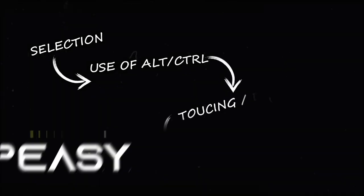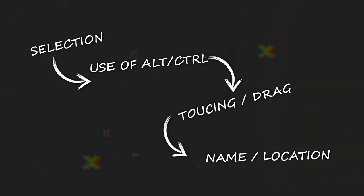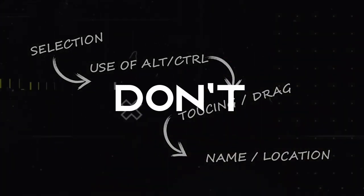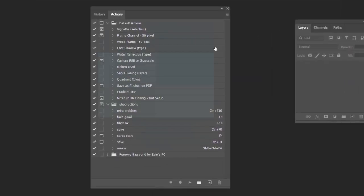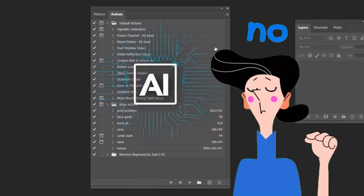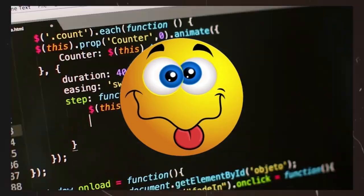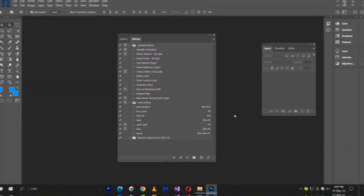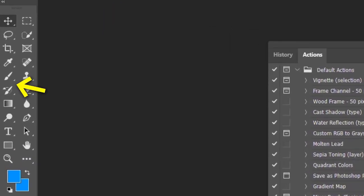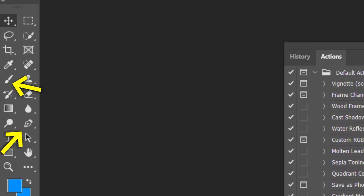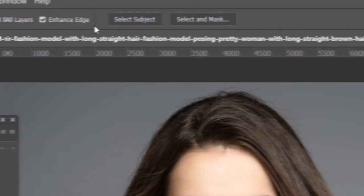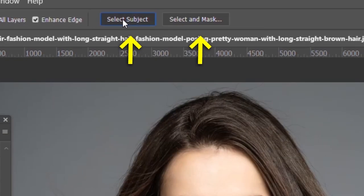Which starts with don't. Keep in your mind that actions are not AI based. They are dumb, like coding. So don't use brush, pen, or any selection tools. Use auto tools instead.